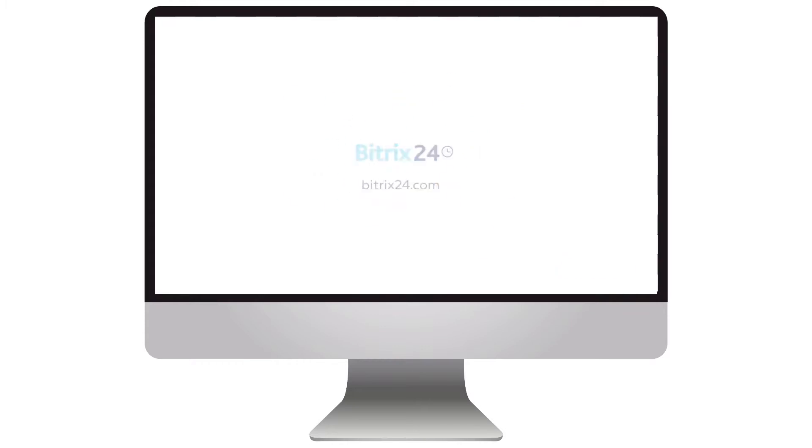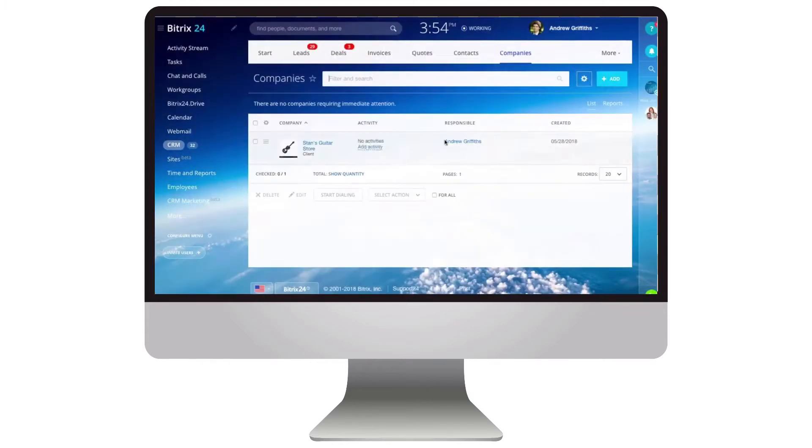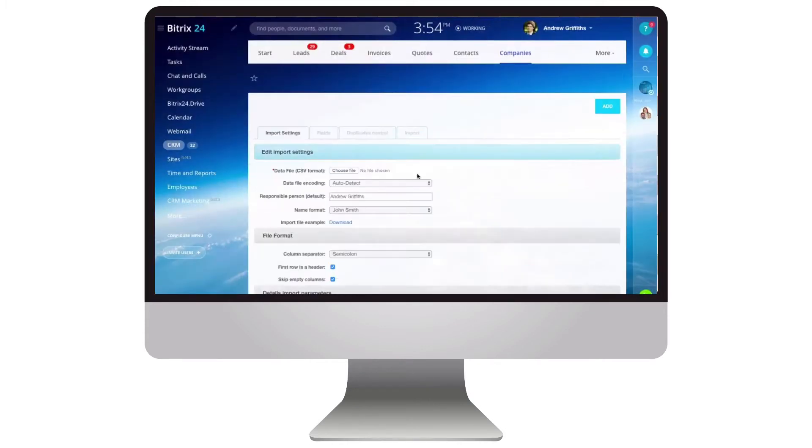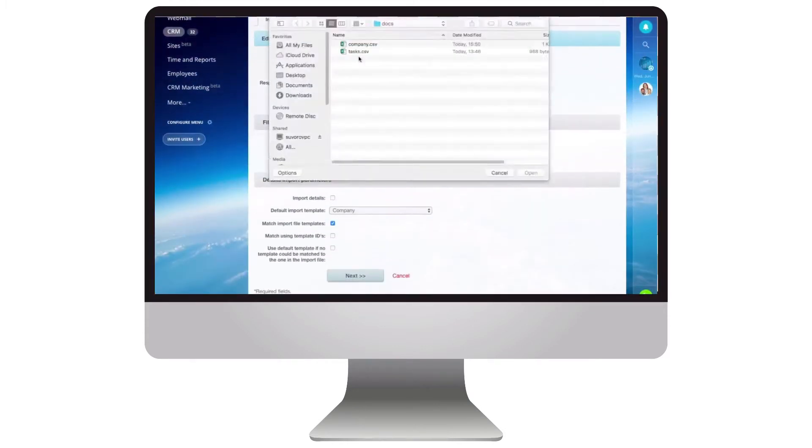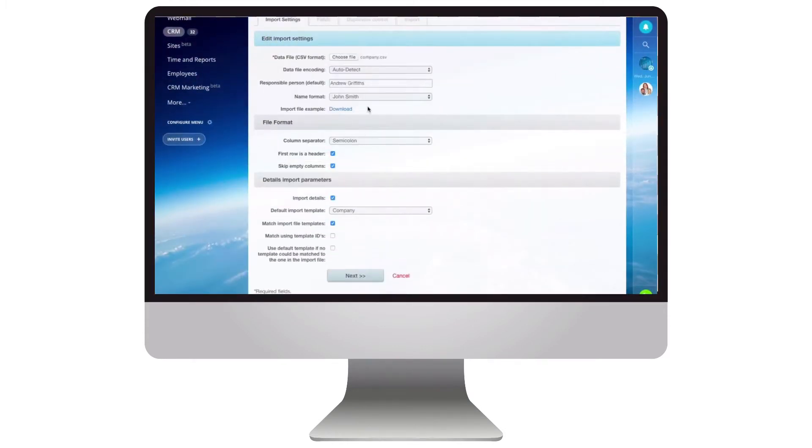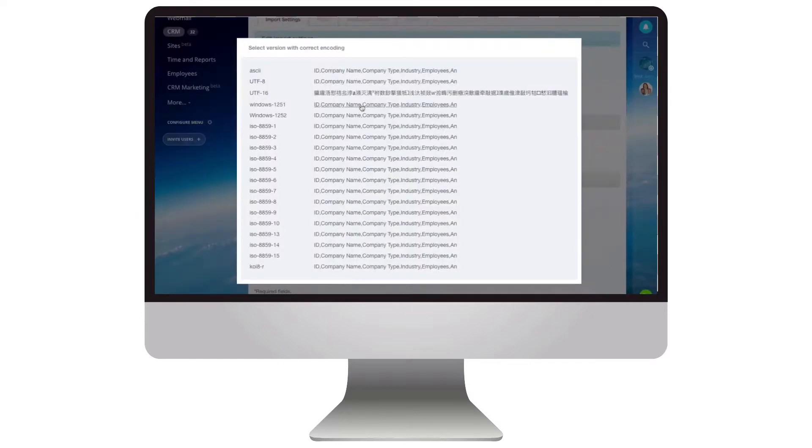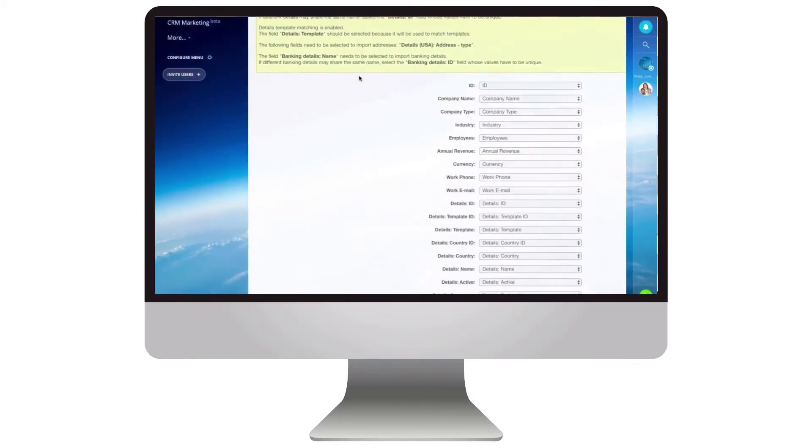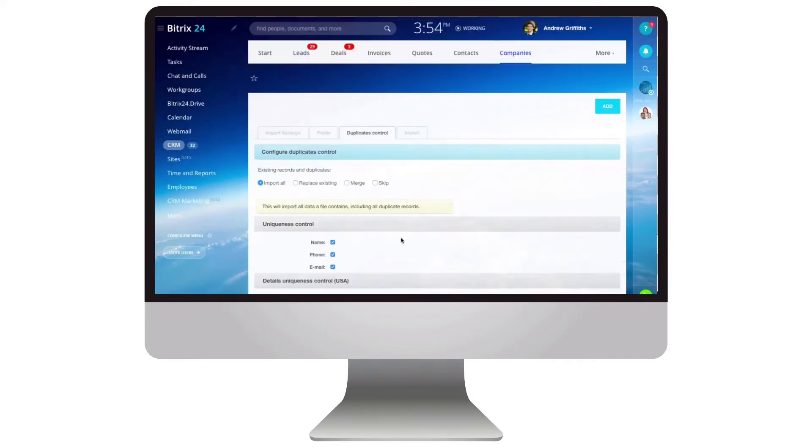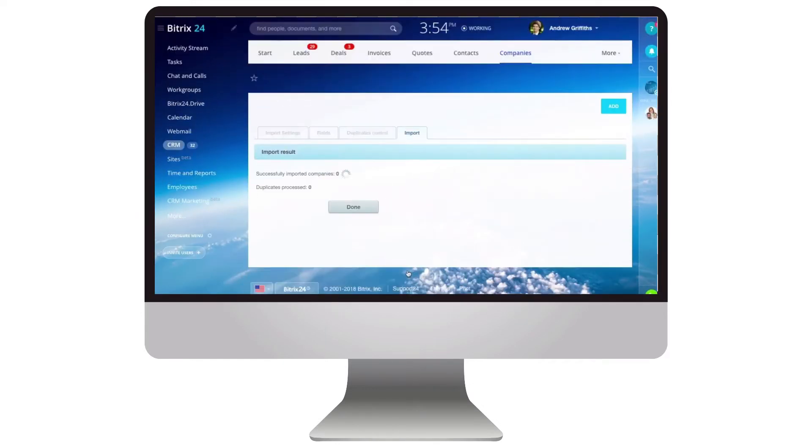Data import into Bitrix24 is not so complicated. Nevertheless, there can be difficulties with linking lists in the CRM section.